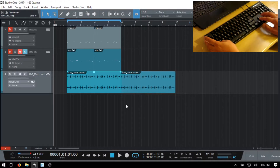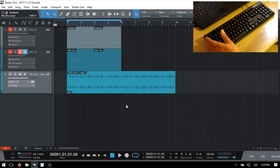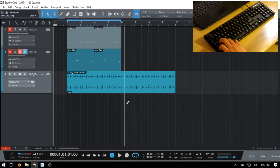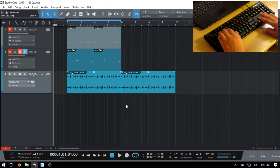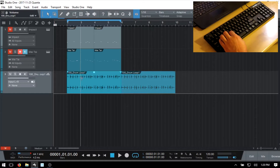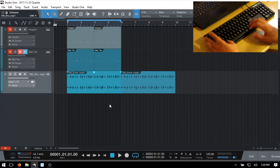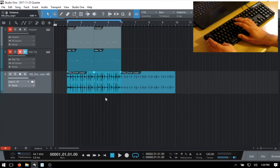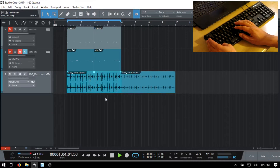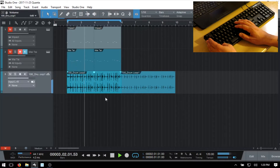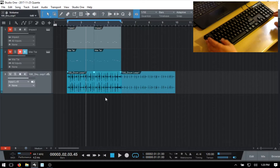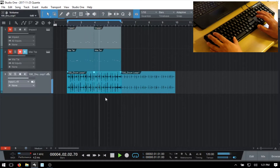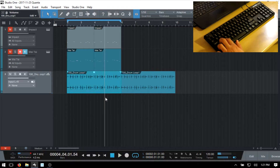If we have both events selected, we can press G to group those. We can also select one audio event and use Alt+N to normalize — you can see the waveform has increased in height. We can use Control+R to reverse that. I'll go ahead and Control+Z to undo.